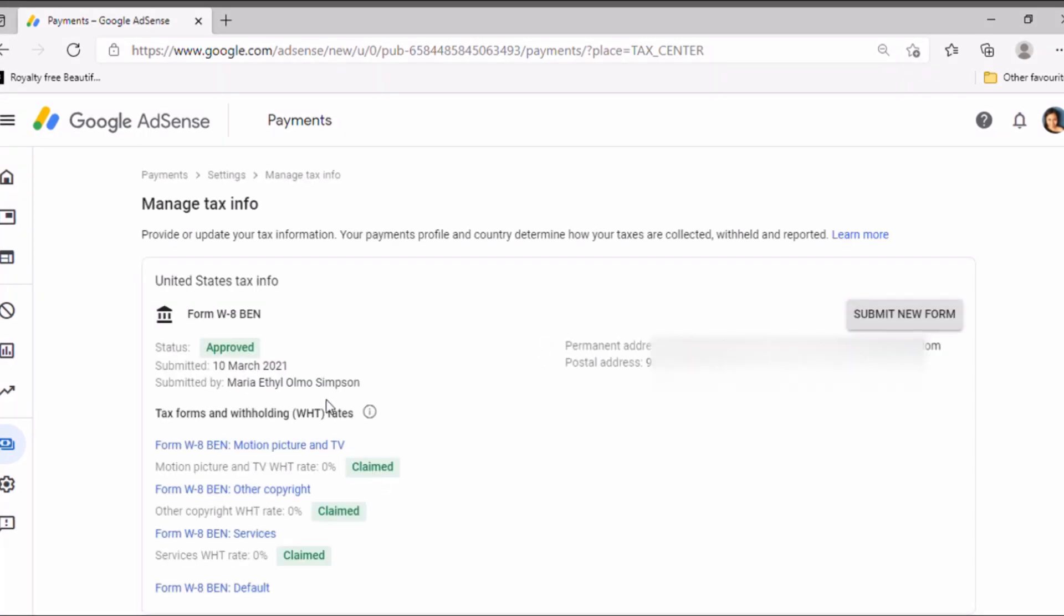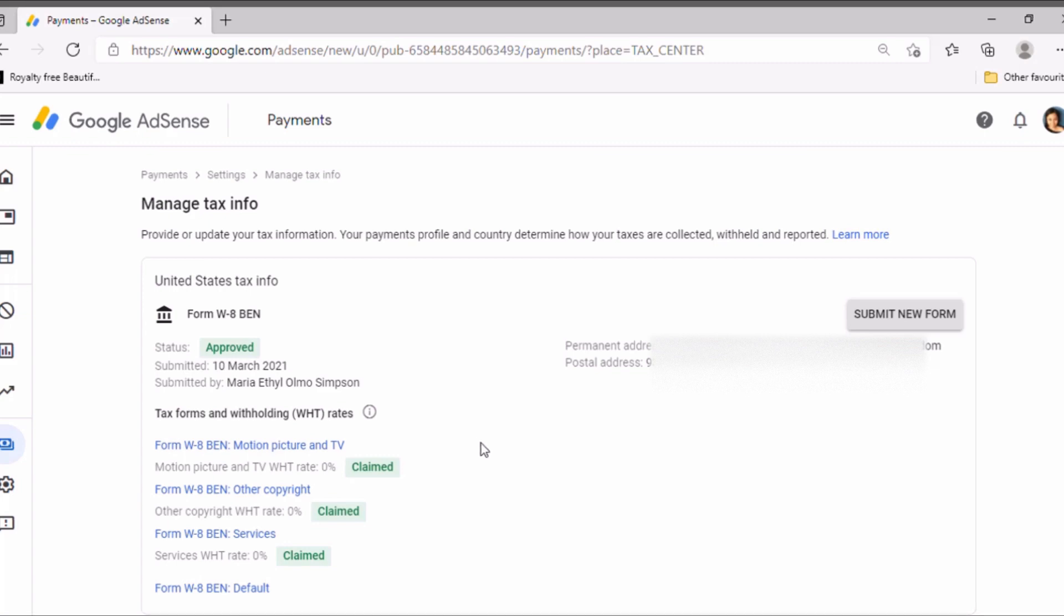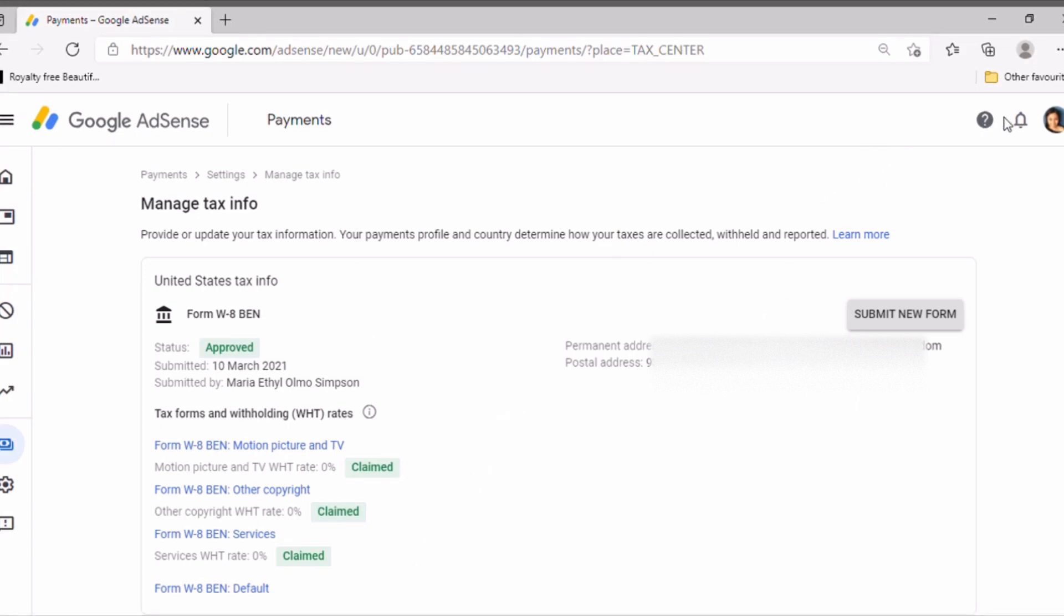And you will wait and there you go, that's it. Then I was approved already and the claim is zero percent claim for motion picture, other copyright services, and default. So that's it guys, and it's just my permanent address.